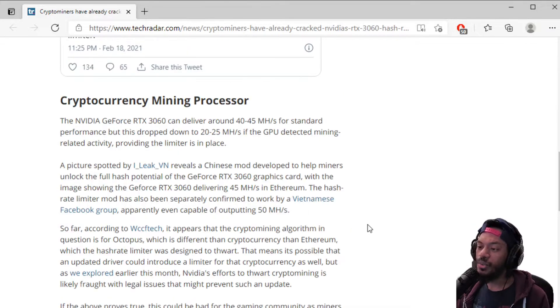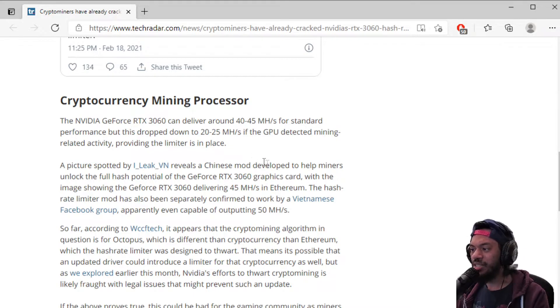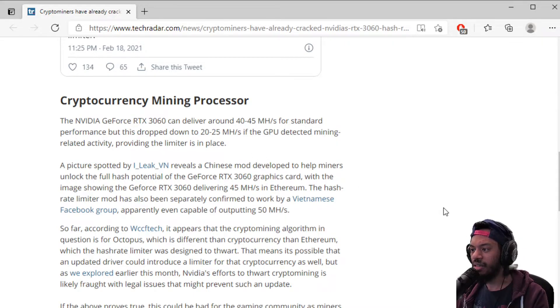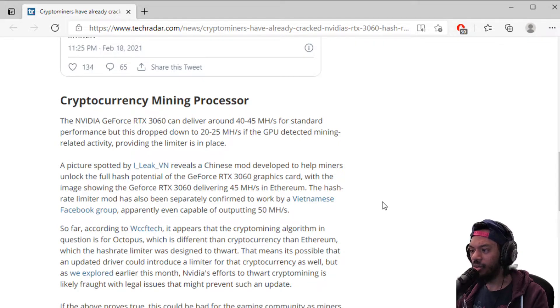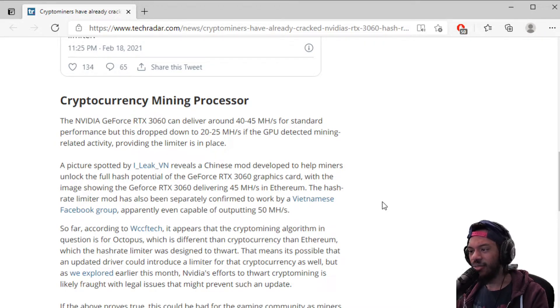As you can see here guys, it looks like there was a Chinese mod out there that actually allows the 3060 card to do the mining. Those Chinese folks are crazy bro, they can hack anything.